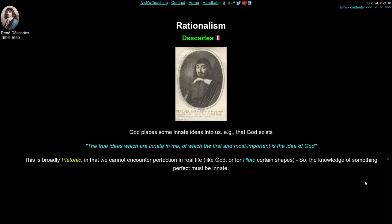But that wasn't the only thing Descartes thought we could know. There are other kinds of innate ideas — for example, the idea that God must exist. Descartes stated that 'the true ideas which are innate in me, of which the first and most important is the idea of God.' This relates to a Platonic idea: perfect ideal objects — like the perfect triangle or God himself — can't really be encountered through experience. So the knowledge of these perfect things must be innate, already in your mind when you're born.